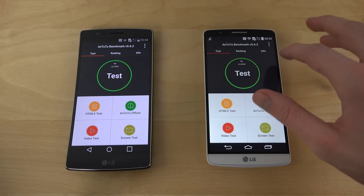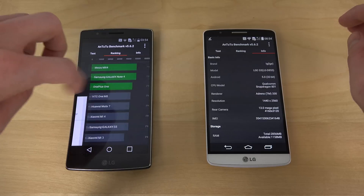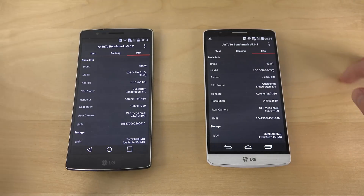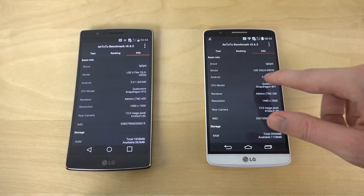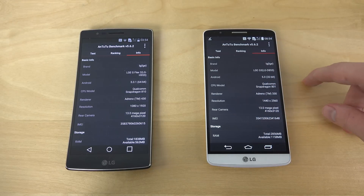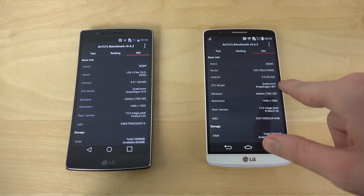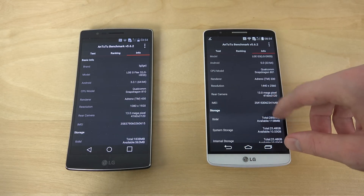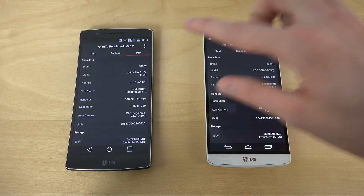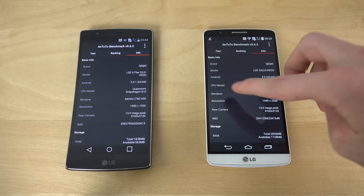So let's just go here to decide: 64-bit, 32-bit, 430, 330. This one also has an only 1080p display, this one has a Quad HD.